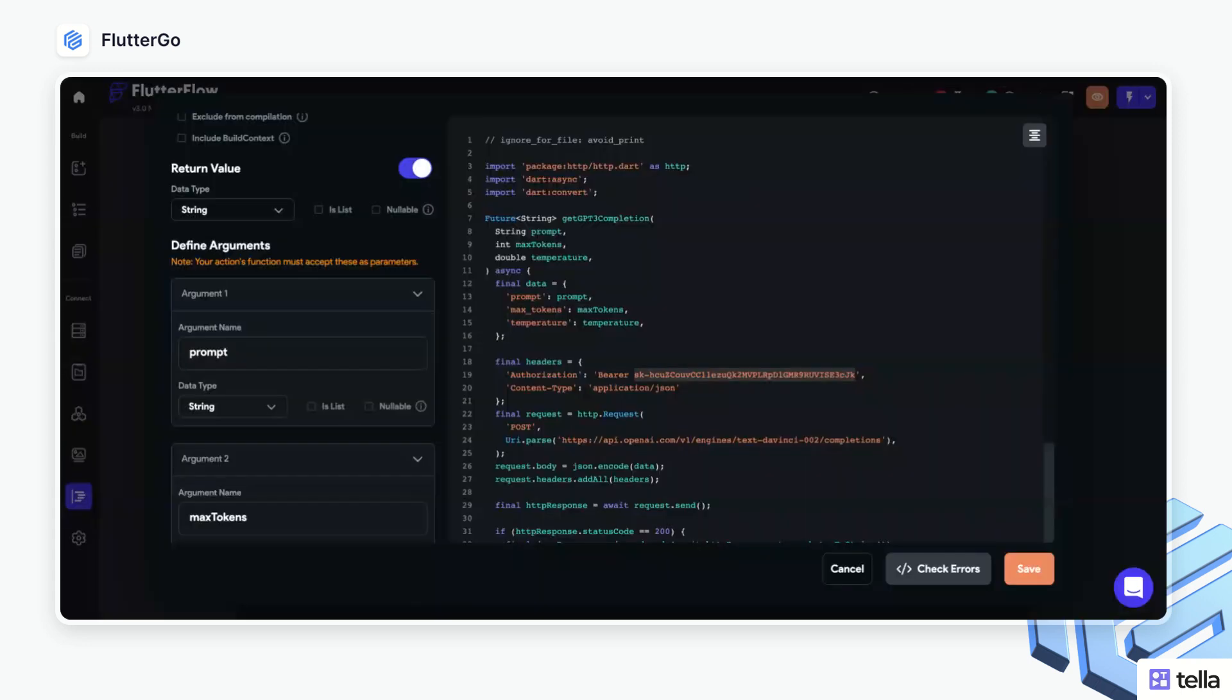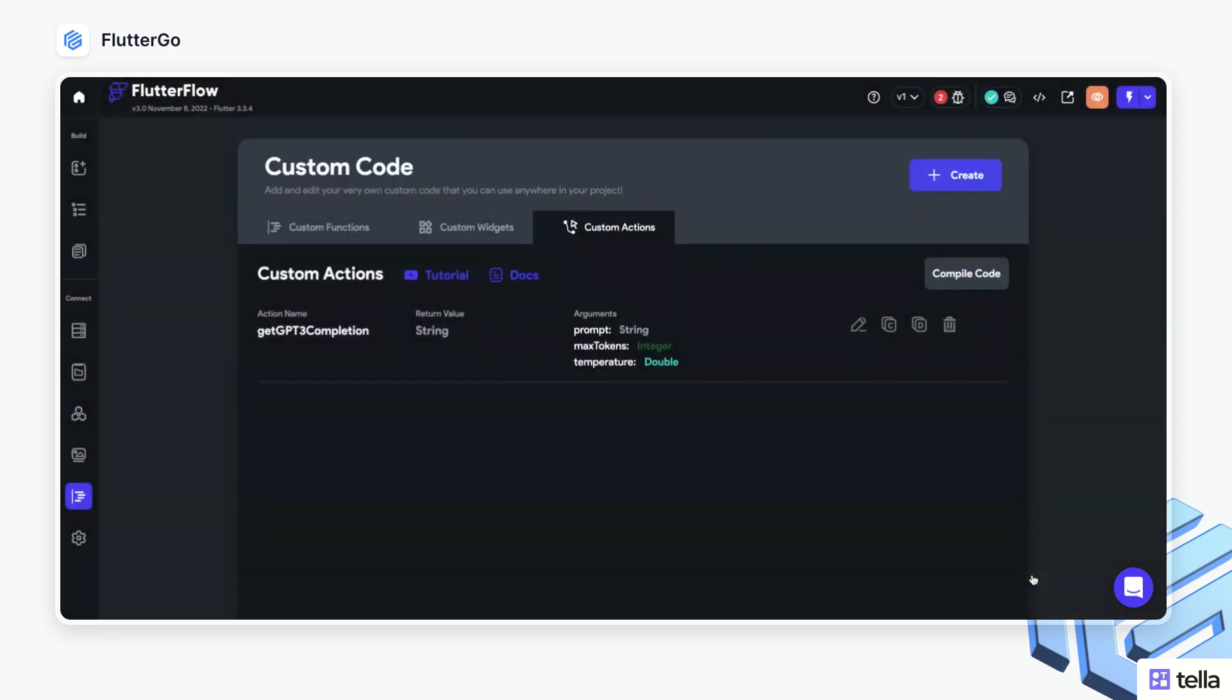Okay, so we're back in Flutter Flow. So I'm just going to go ahead and replace the API key here with the one we just created, and then I will click save. Okay, so that's all you need to do to actually get the custom action created.